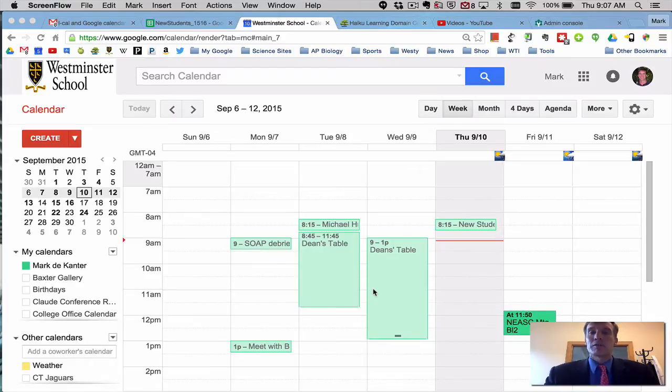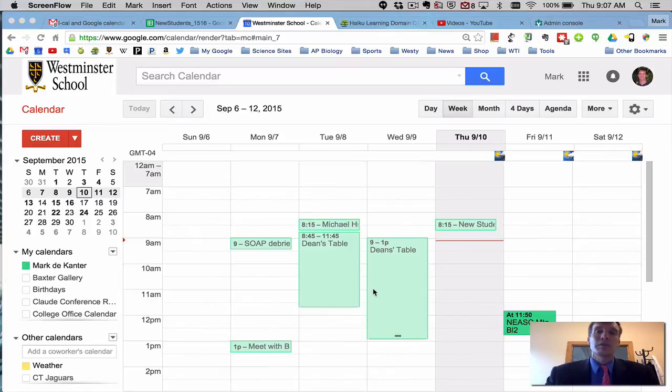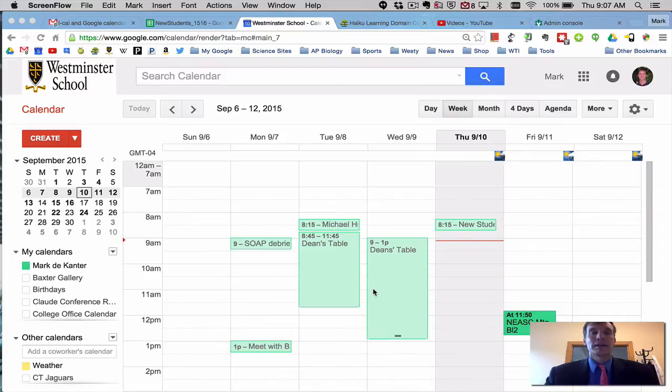One of the reasons to do it on Google Calendar is it's very easy then to transfer it to your mobile devices, to your iPhone or your Android phone, and see things very quickly.